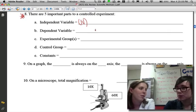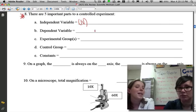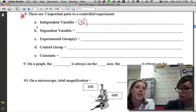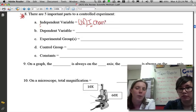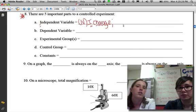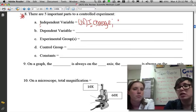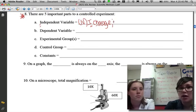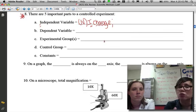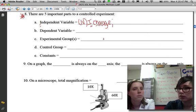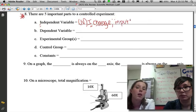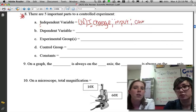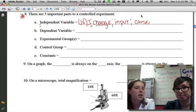Let's start with the independent variable, often referred to as the IV. One way to remember it: 'I' for independent — the independent variable is what I, the scientist, change on purpose. It's something I am in control of. When reading a scientific experiment, a helpful trick is to put your own name in wherever there's a scientist's name, then ask yourself what did I change? The independent variable can also be thought of as the input, or the cause in a cause-and-effect experiment.